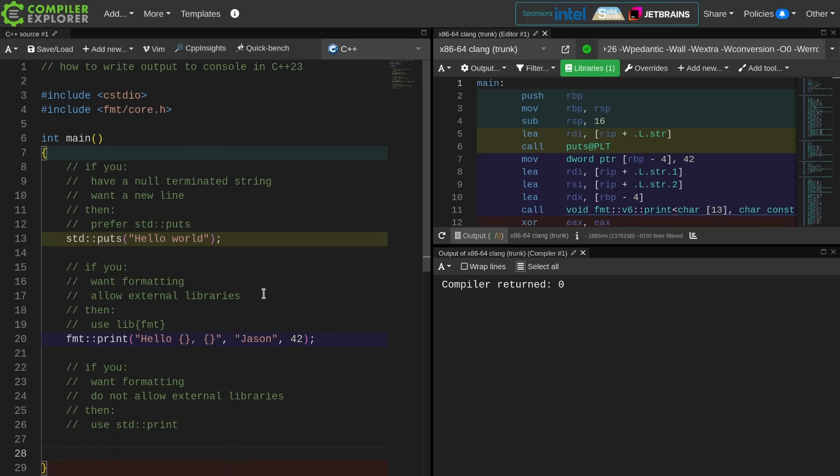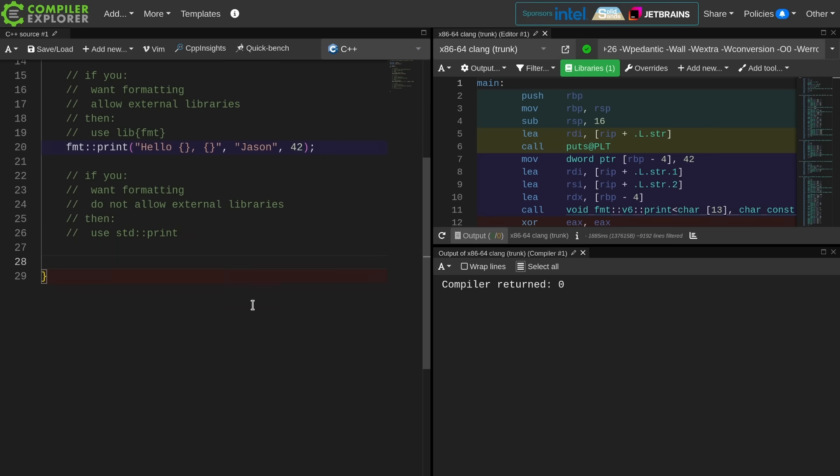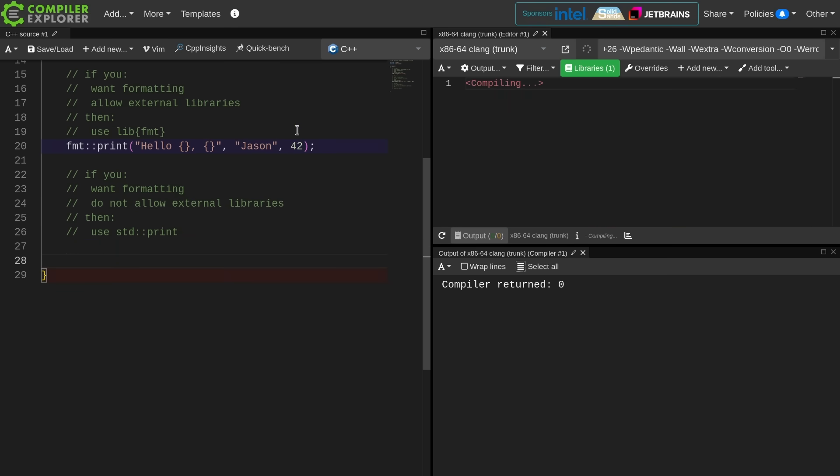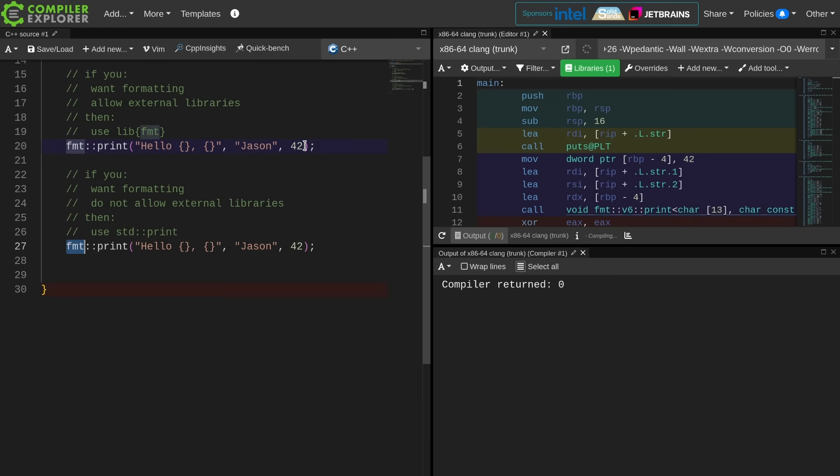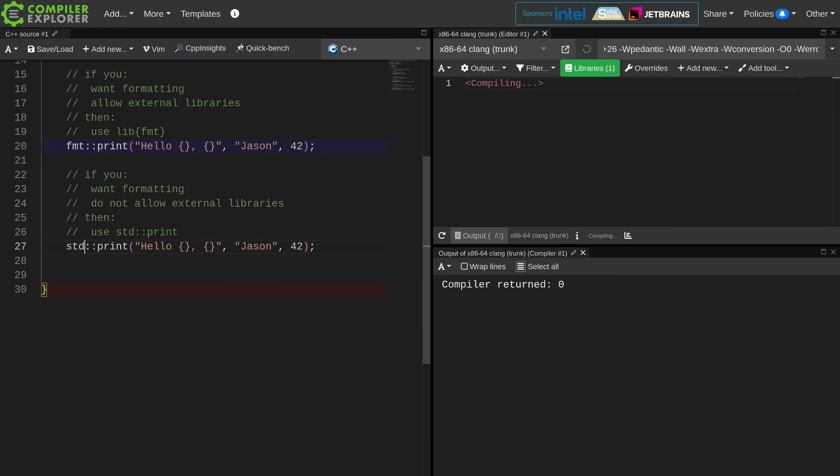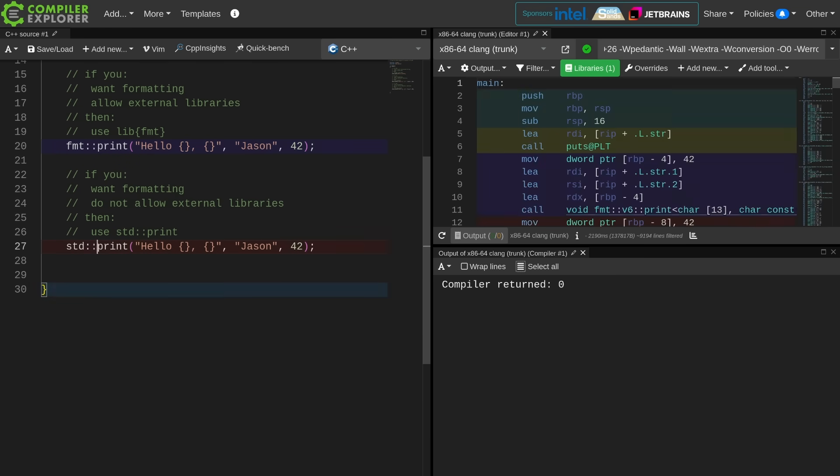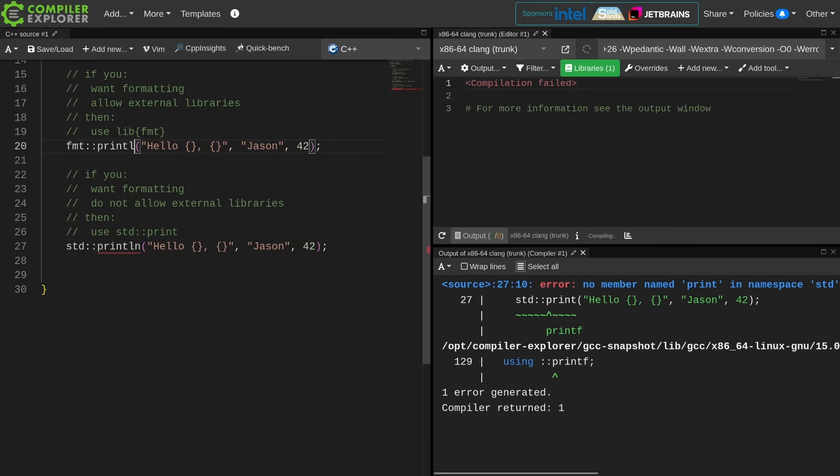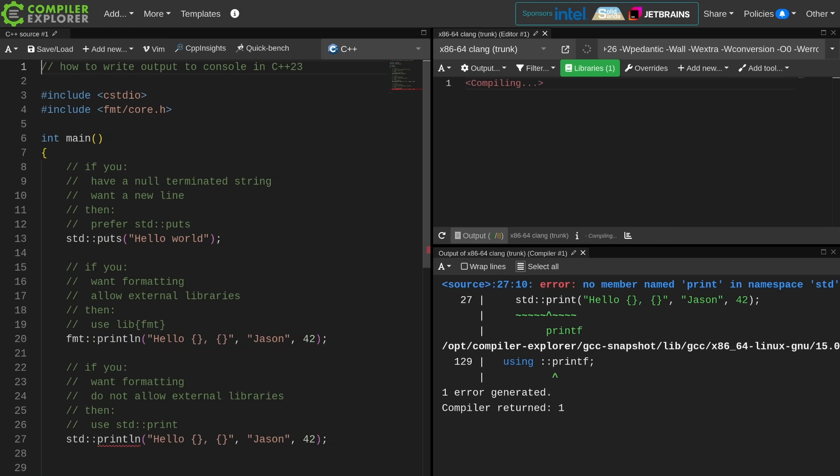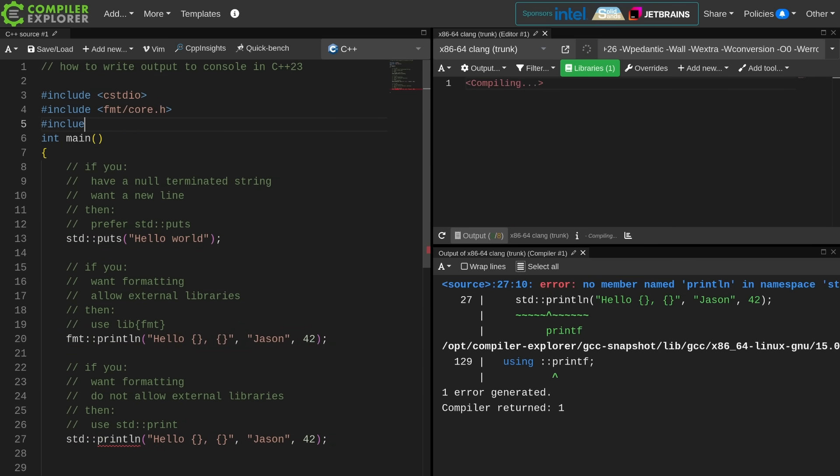If I want formatting but do not allow external libraries, then I want to use standard print. It is exactly the same as the libformat usage, and I get that with the C++23 header.